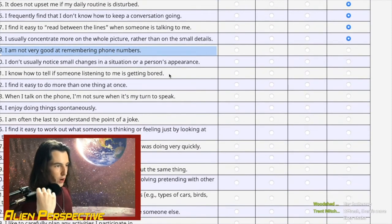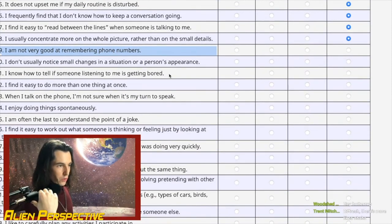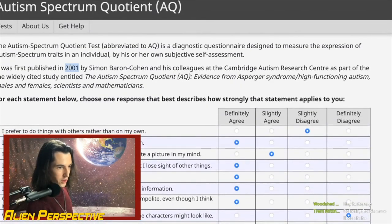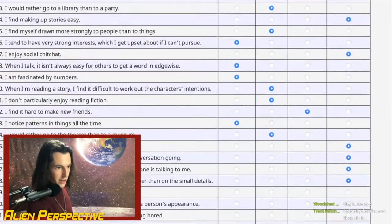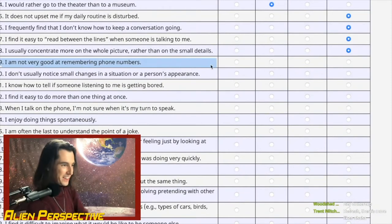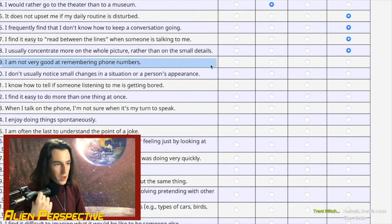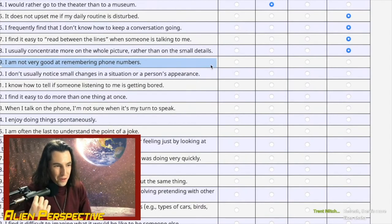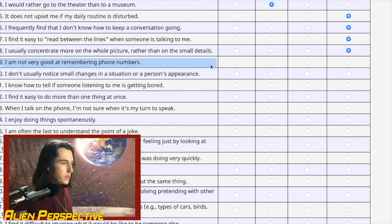Question 29: 'I am not very good at remembering phone numbers.' This test was published in 2001 — already outdated. Even so, I still remember my phone number from when I was five. Strongly disagree — we're on a strongly-disagree streak.